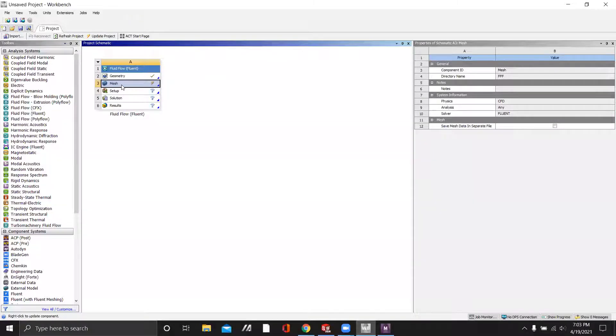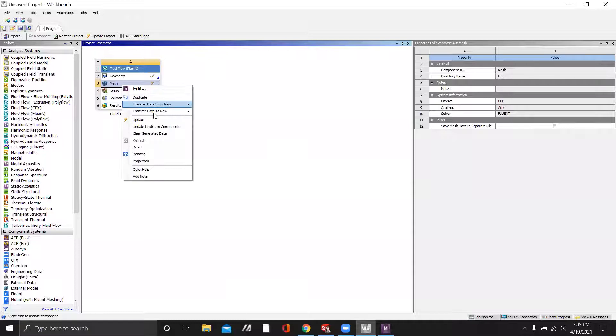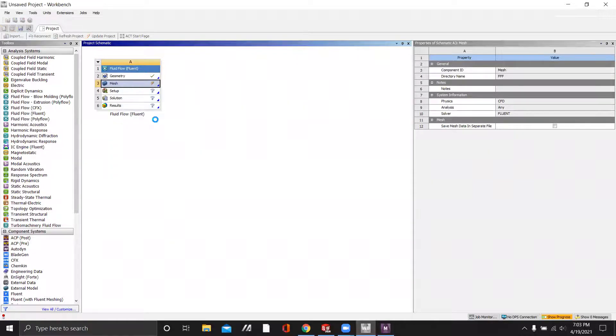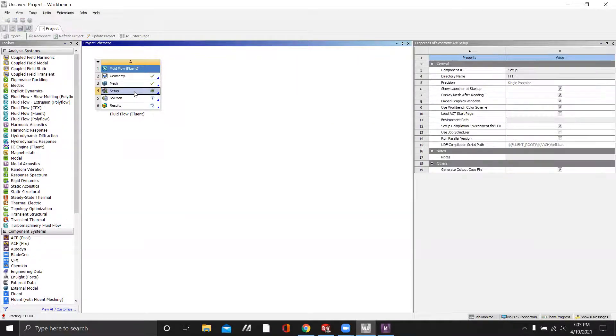Go back to Workbench. Update the mesh. And we'll open the setup.